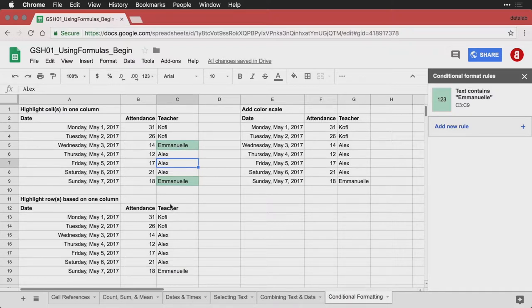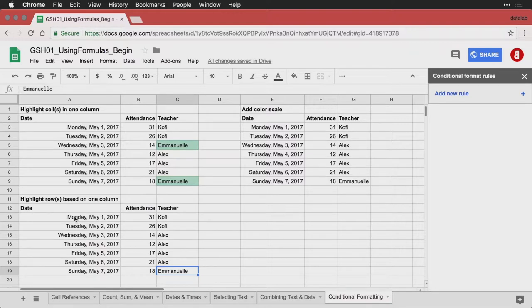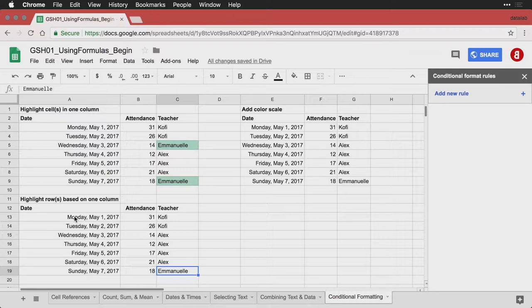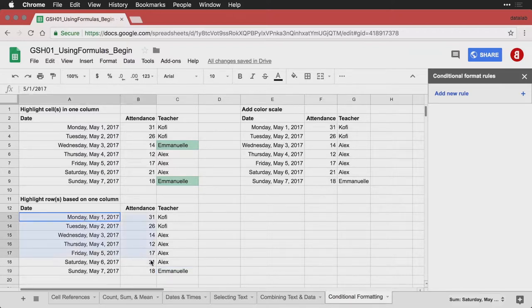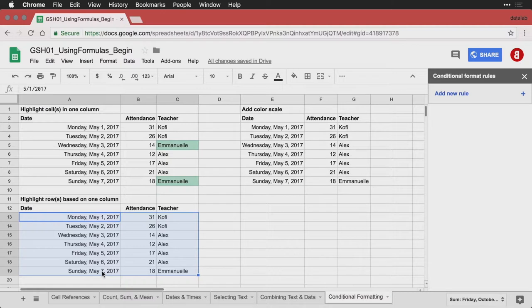Next is what if I want to highlight not just that person's name, but the entire row that they're in. This is actually what I use. I use a spreadsheet as a large database for assigning teachers to classes. And when a class isn't assigned, it says staff, but I want the whole row to highlight. So I'm going to select this entire rectangle of data, not just the teacher, but also the attendance and the dates.